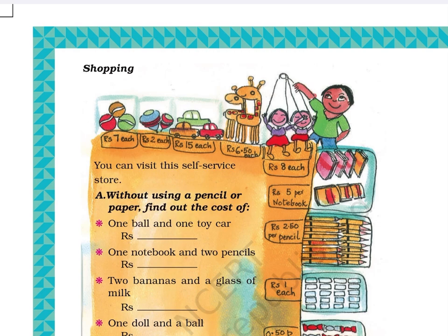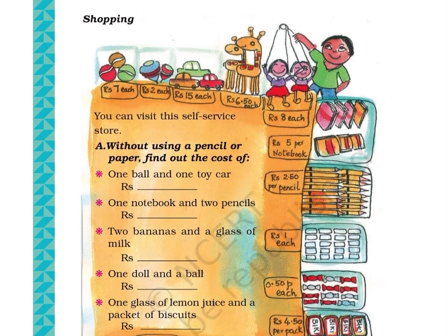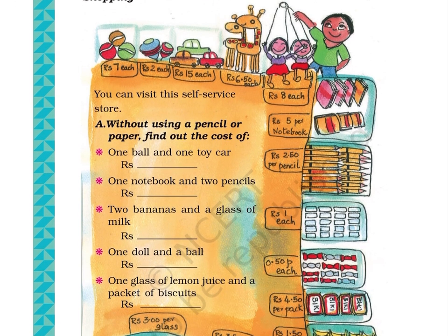Chapter 14 Part 1, Page 194. Shopping: You can visit the self-service center. The picture shows items available in the store with price tags. The following items and their rates are written in 13 boxes placed along the border of a sheet of paper. Box 1 has 3 balls; the price tag is Rs. 7 each.